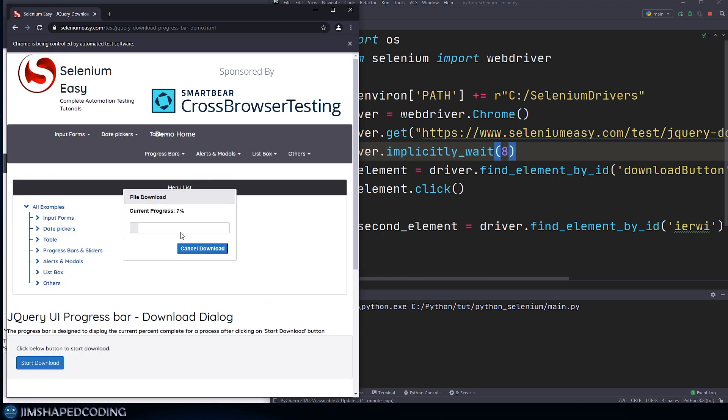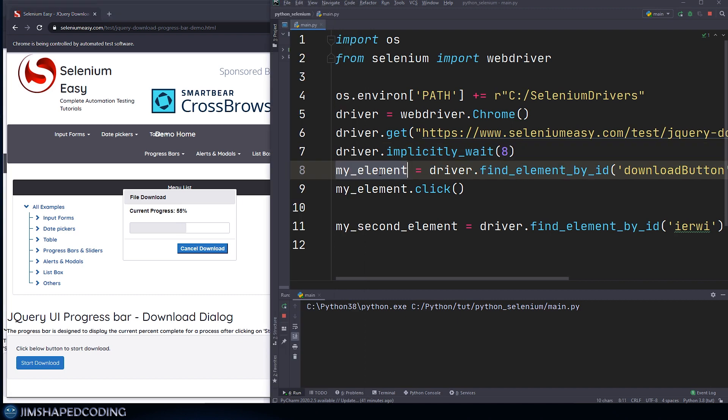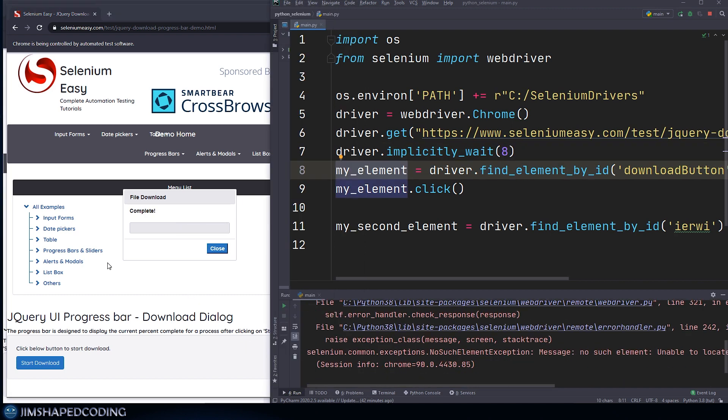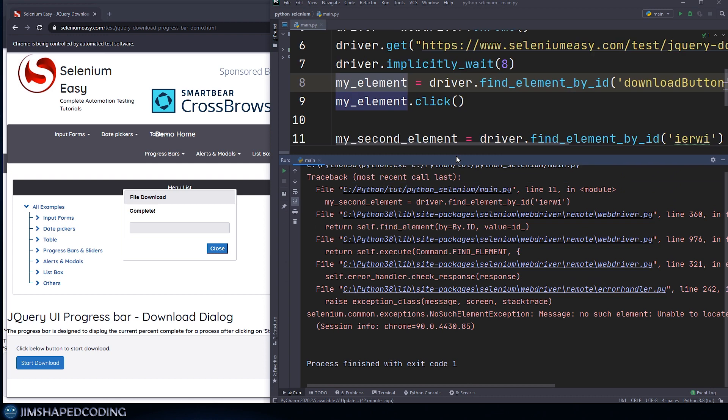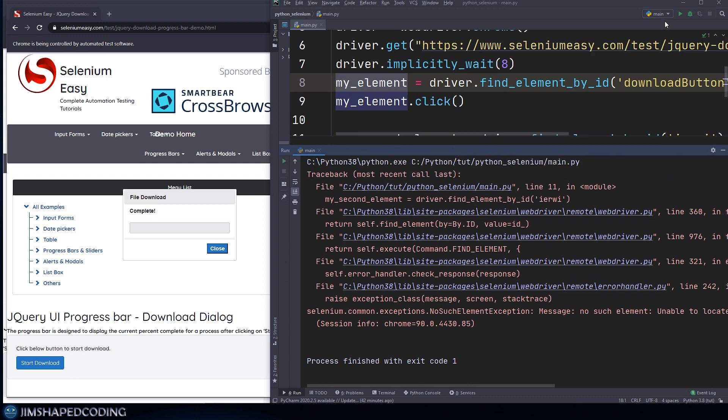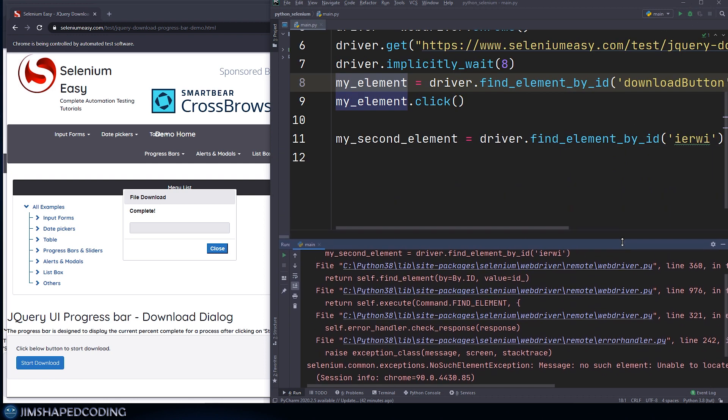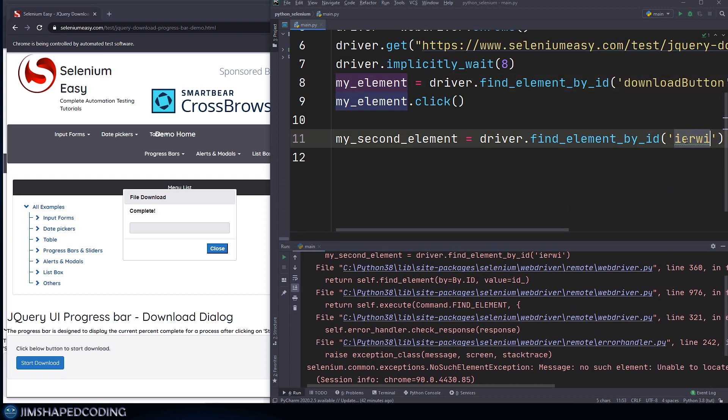As you can see, we have no problem with the first element. But in about a second or two, we should receive an error that the Selenium was not able to identify an element with this ID. So that's actually an important point to remember, because once we set the implicitly wait, it is going to be basically applied across all the elements that we are going to try to find them somehow in the future.